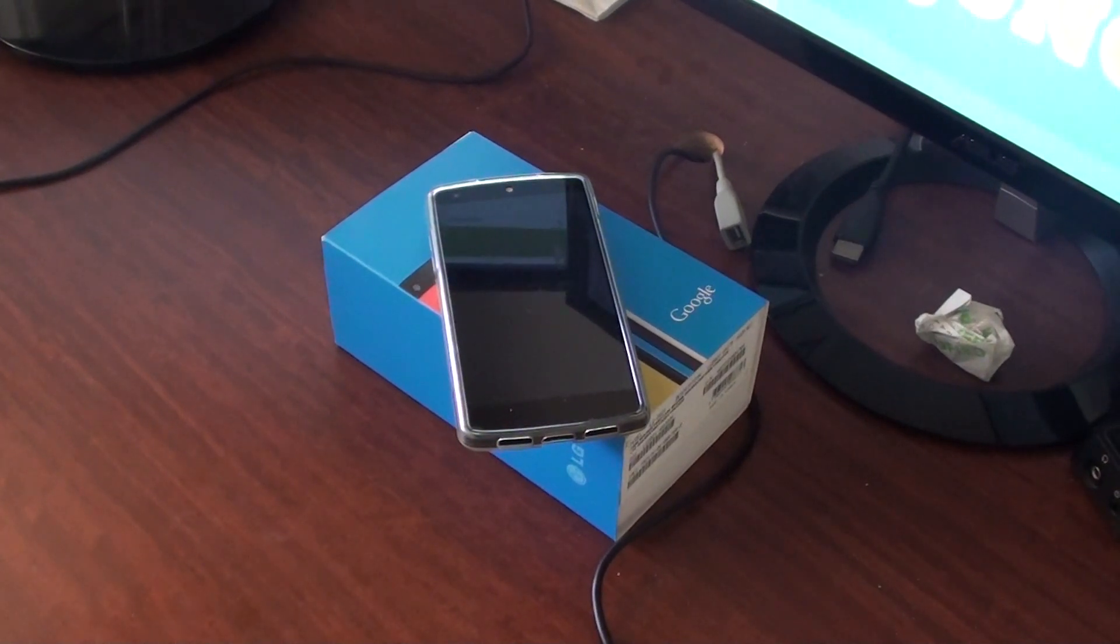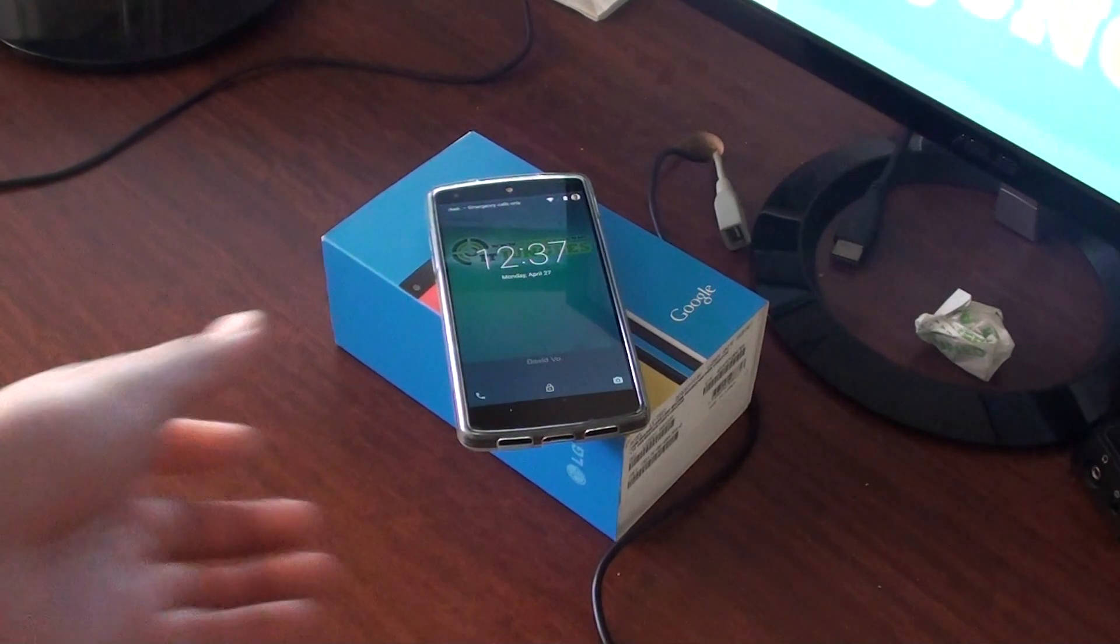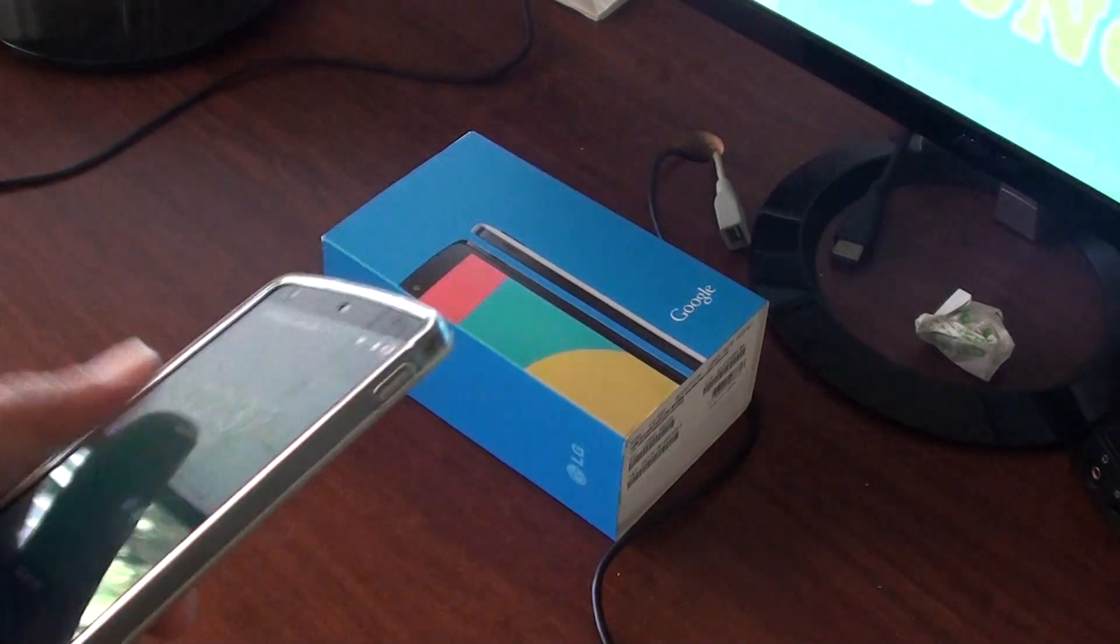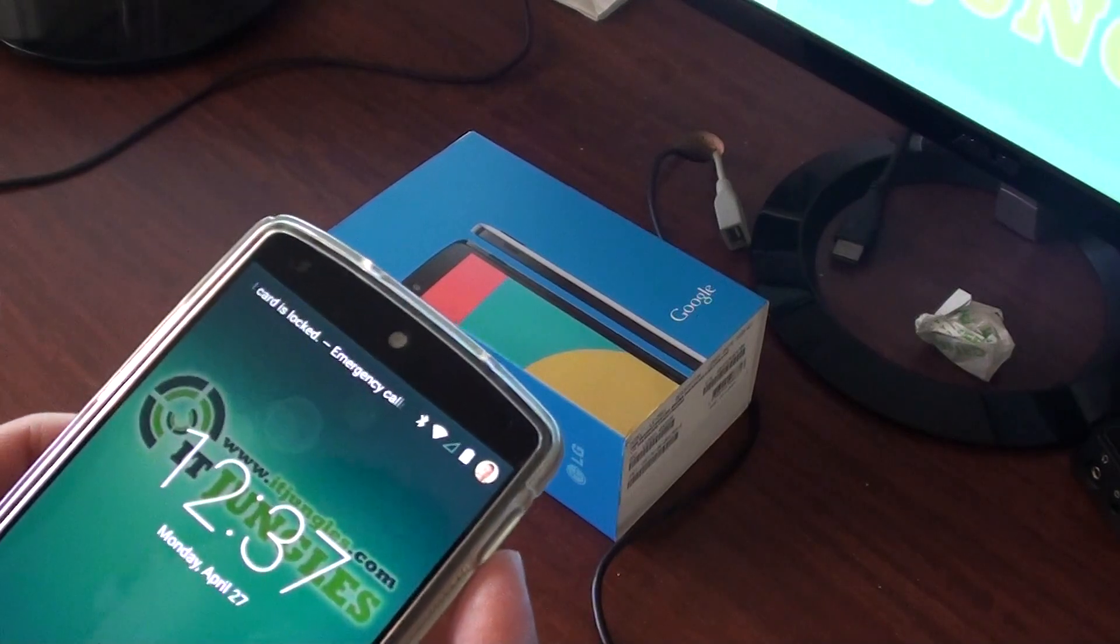How to transfer files to your Google Nexus 5. First, turn on your phone.